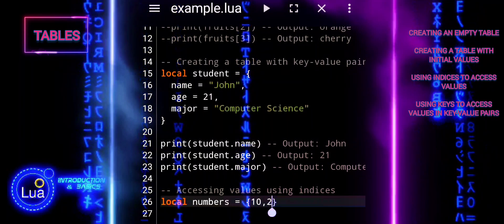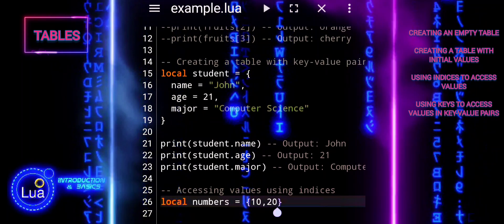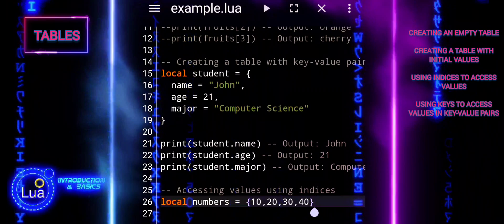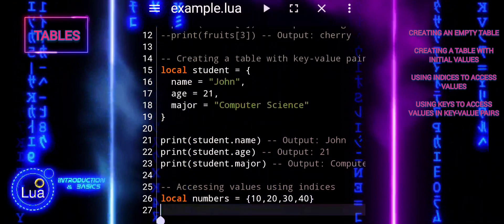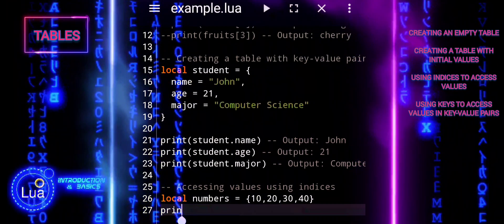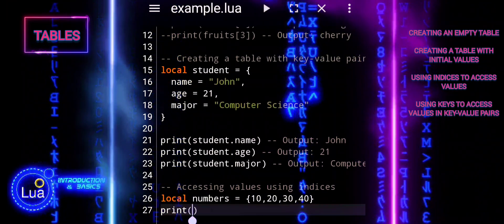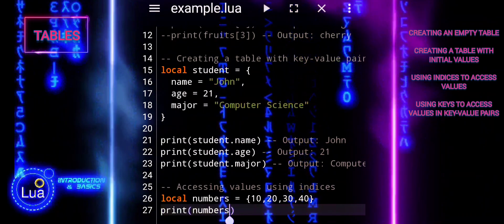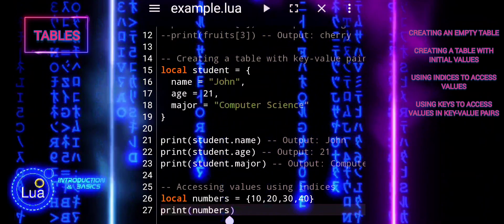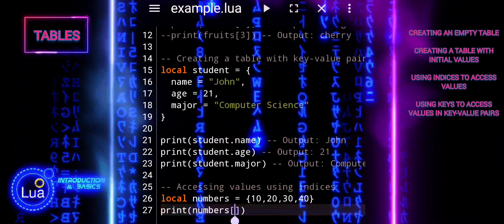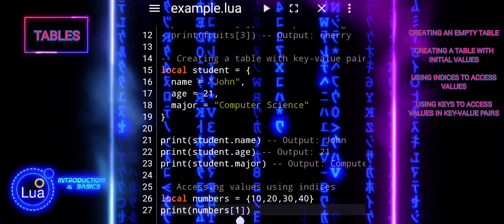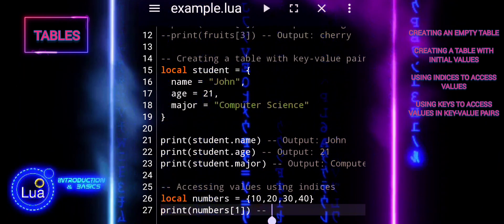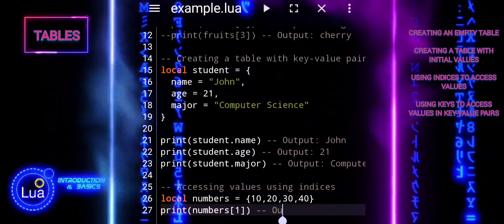When accessing values in a numerically indexed table, it is important to note that Lua uses one-based indexing. This means that the index of the first element in the table is 1, not 0 as in other programming languages. Numbers[1] returns the first value in the table, which is 10. Numbers[4] returns the fourth value in the table, which is 40.